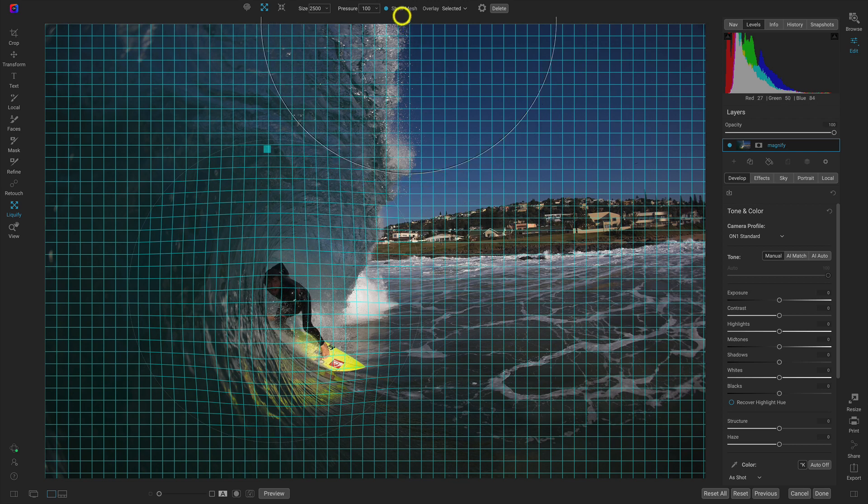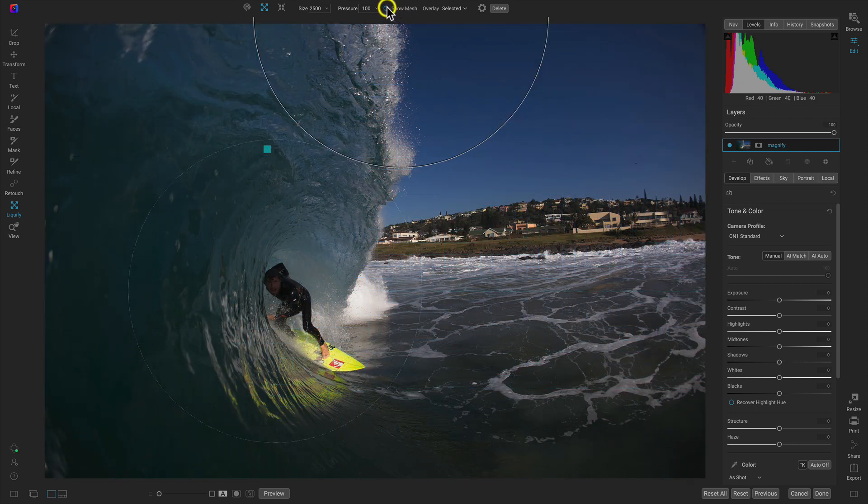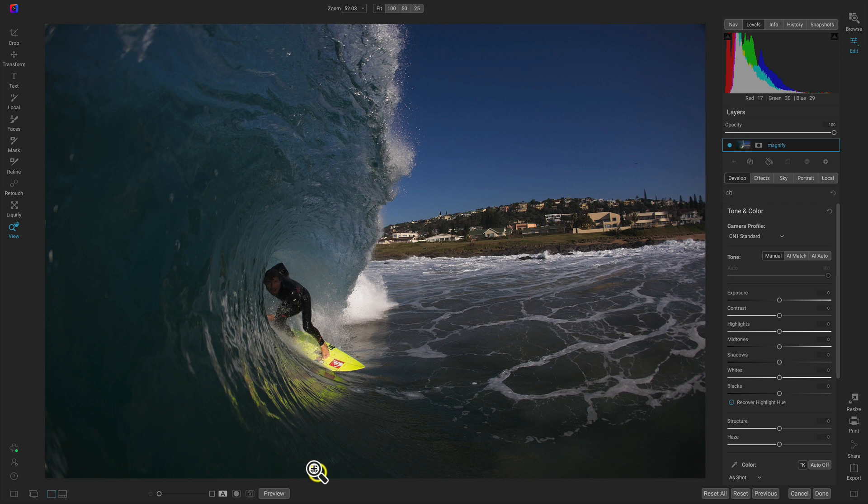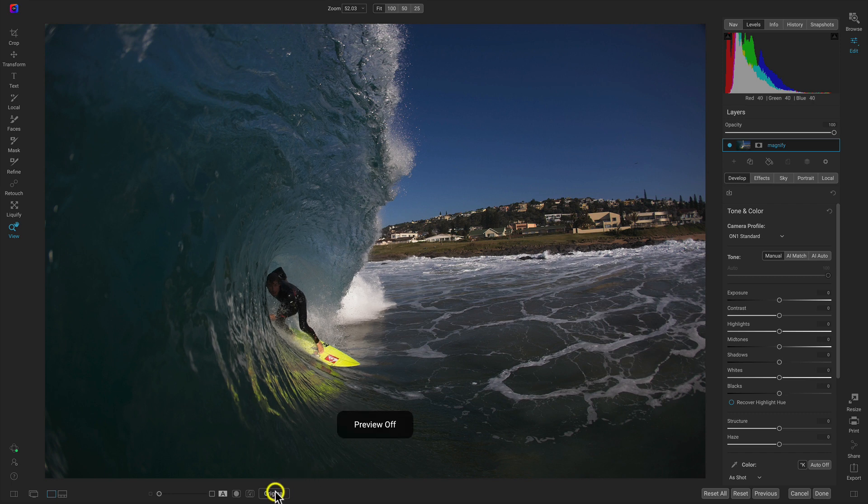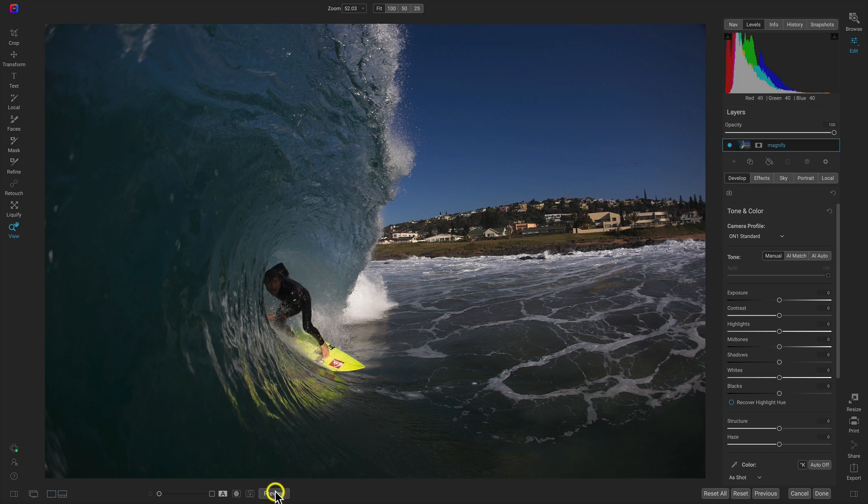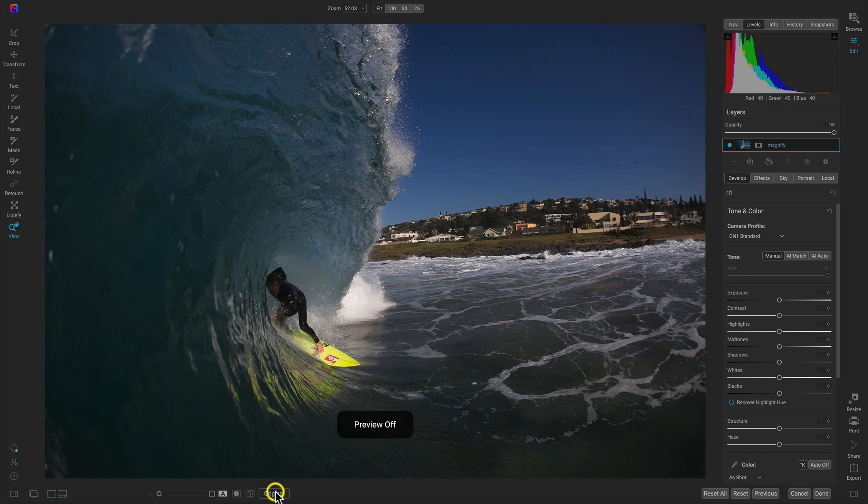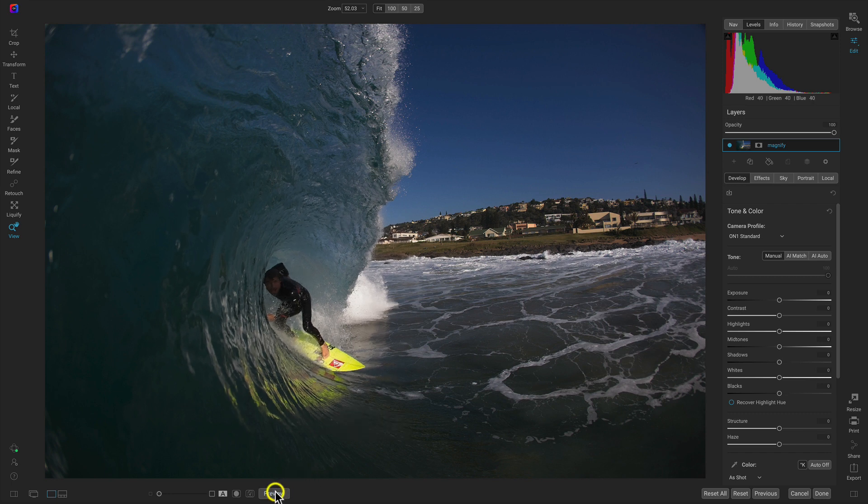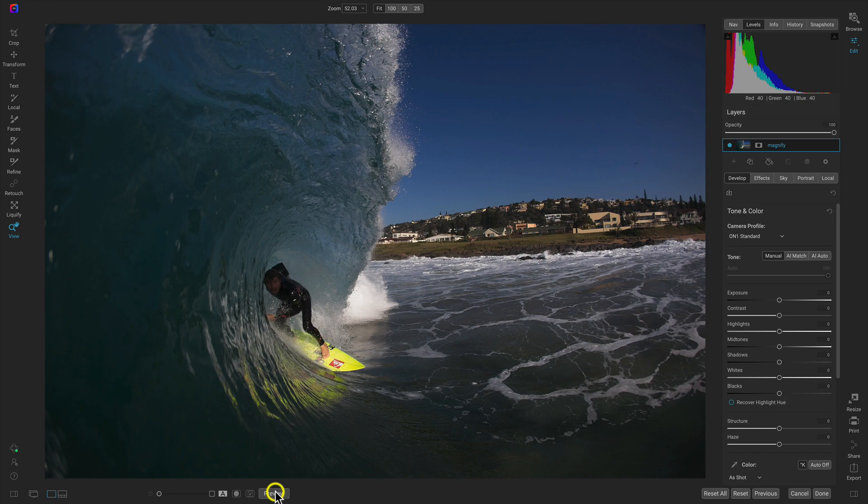So let's head up here and I'll disable that and let's just check out the before and after here. And that Liquify tool is doing a great job of just enlarging that surfer and making him a bit more prominent.